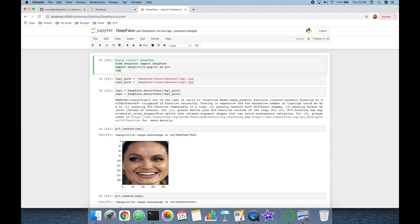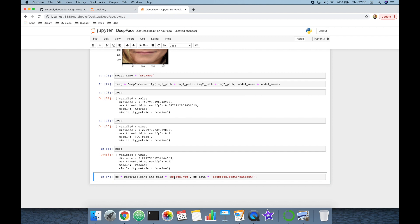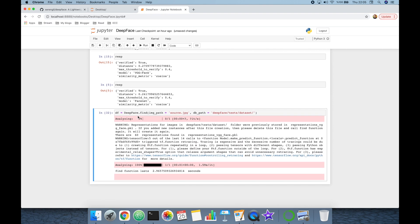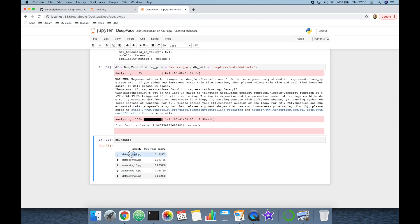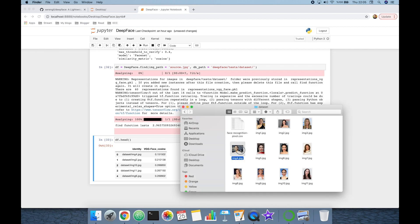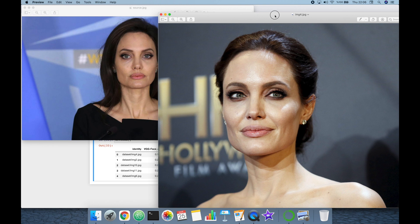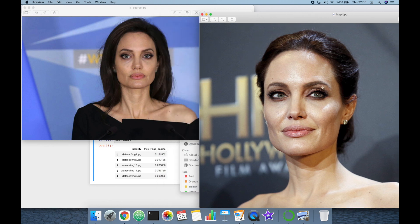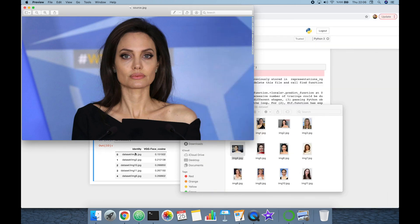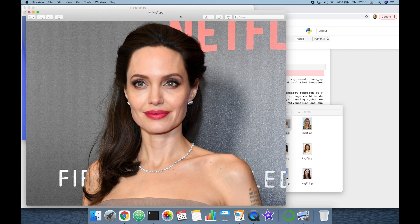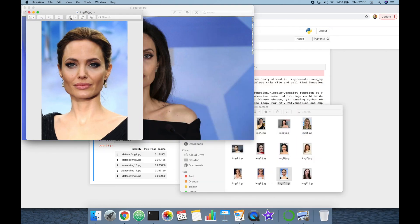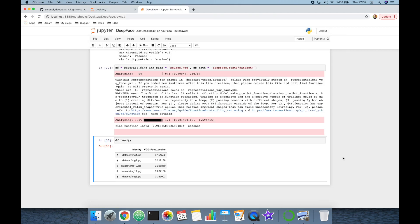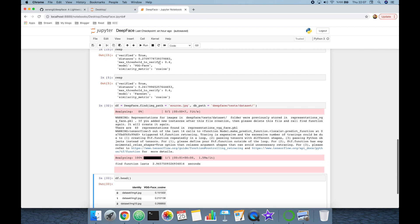The find function returns a pandas DataFrame, so we assign it to a df variable and import pandas as pd. After calling the find function, we inspect the result. The most similar image is img4.jpeg, the second is img2.jpeg, and the third is img10.jpeg. The verify function has O(1) complexity, while the find function has O(n) complexity, where n is the number of instances in the database.